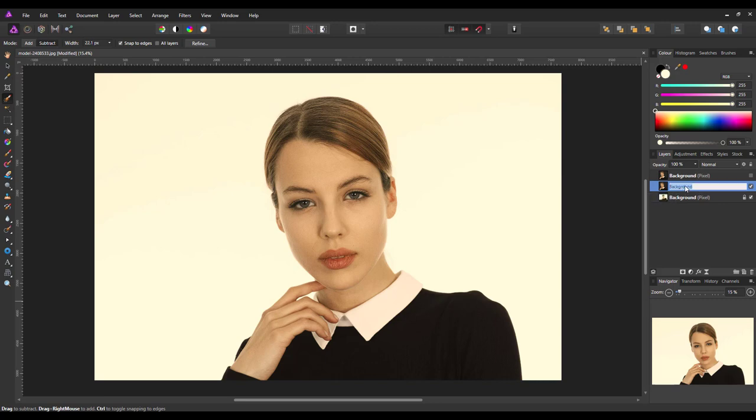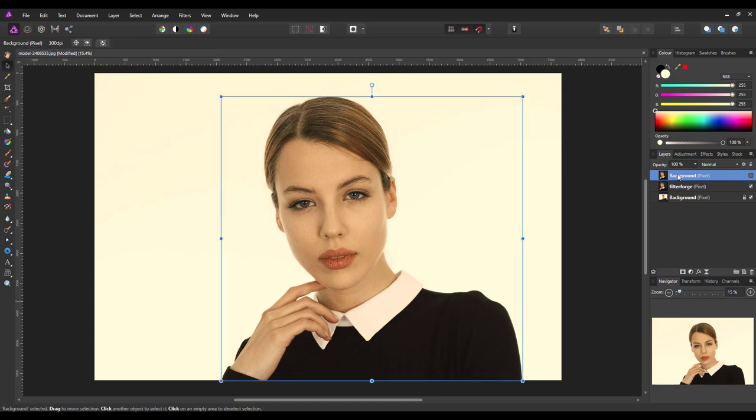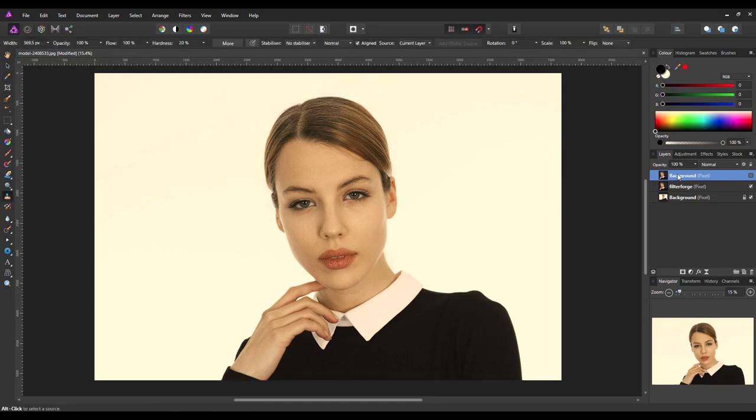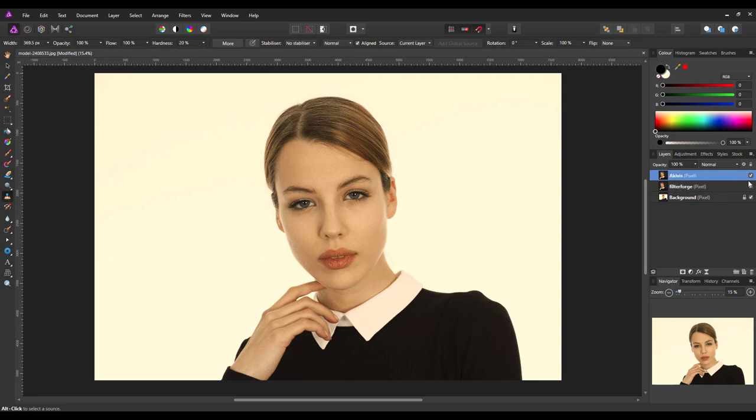Because I'm going to use the same document to hopefully demonstrate the different filters. So, I'm going to hide that top one. And I will be working on this one for now. I'll rename this one Filter Forge. And I'll rename that one Akivas and then hide that one.